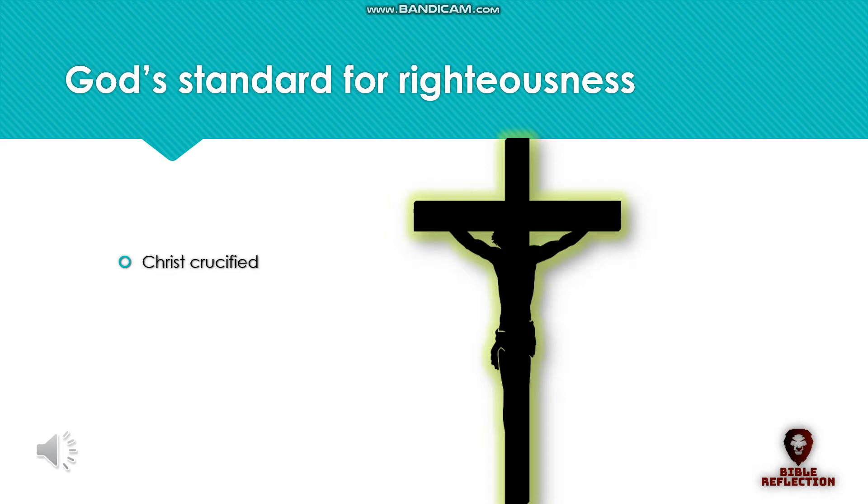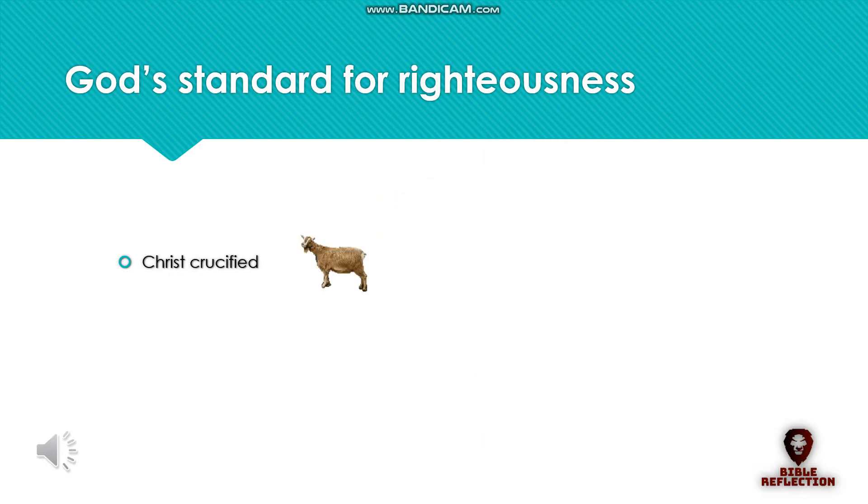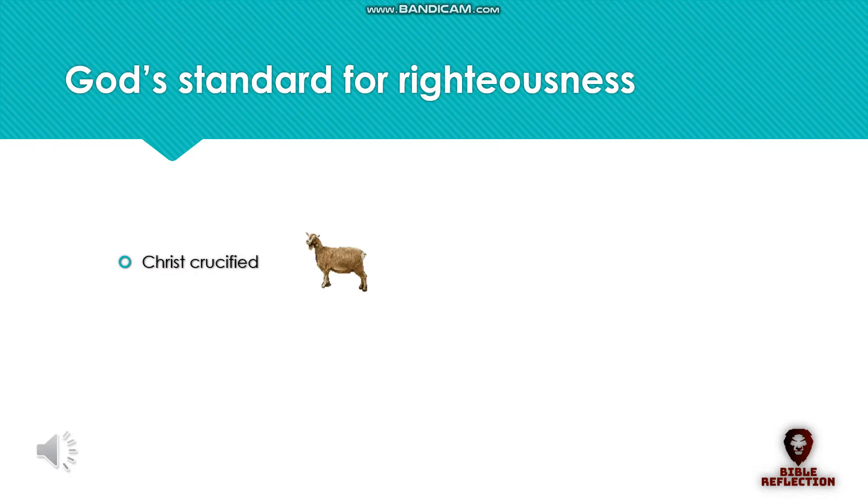Christ crucified has exonerated us from the penalties of our crimes when we receive him as our scapegoat, so to speak. This righteousness of God is a gift from God himself to be received through Christ Jesus. Romans 5:17, 9:30-31. The plumb line is therefore a picture of God's righteousness: Christ crucified.